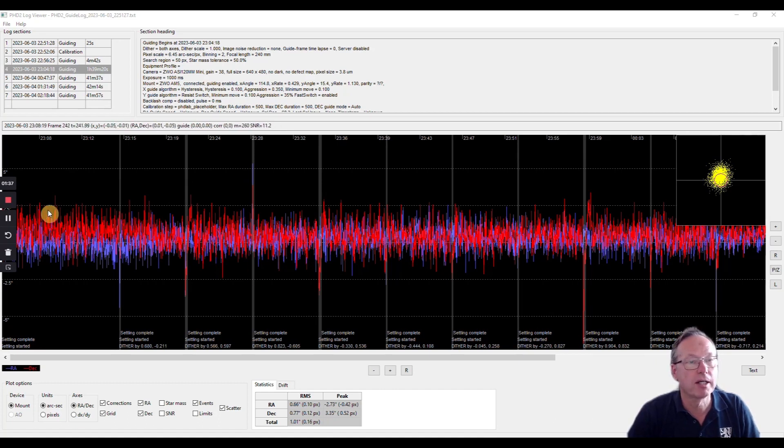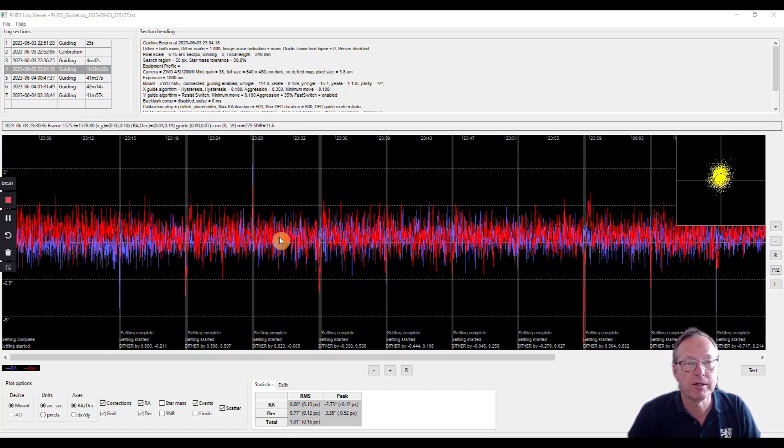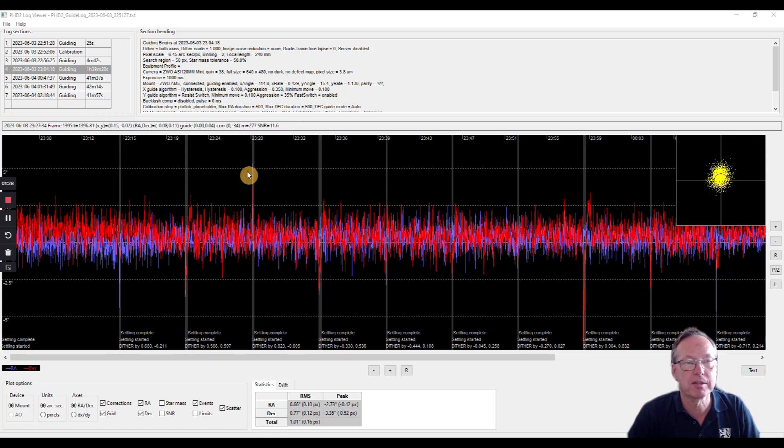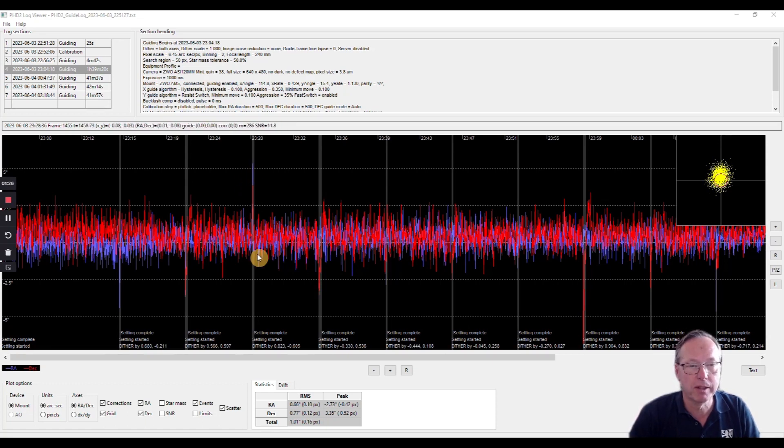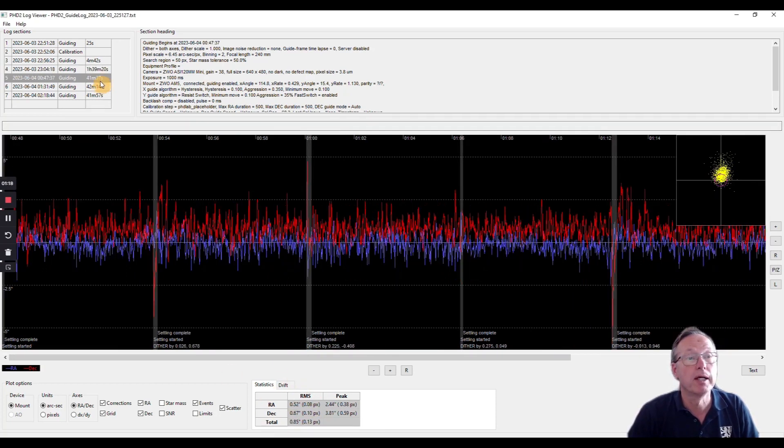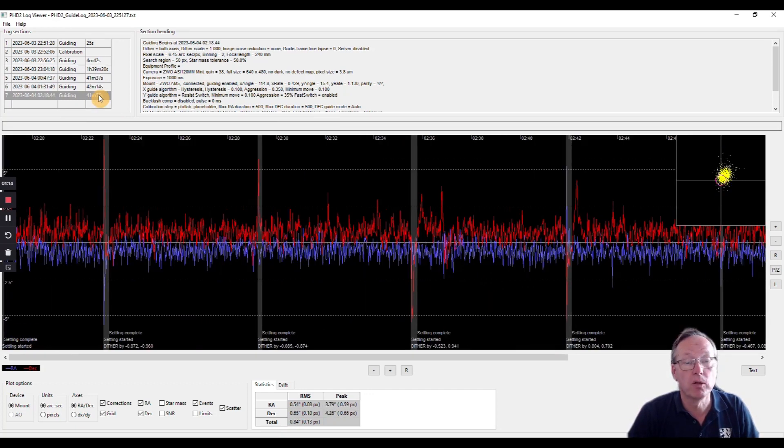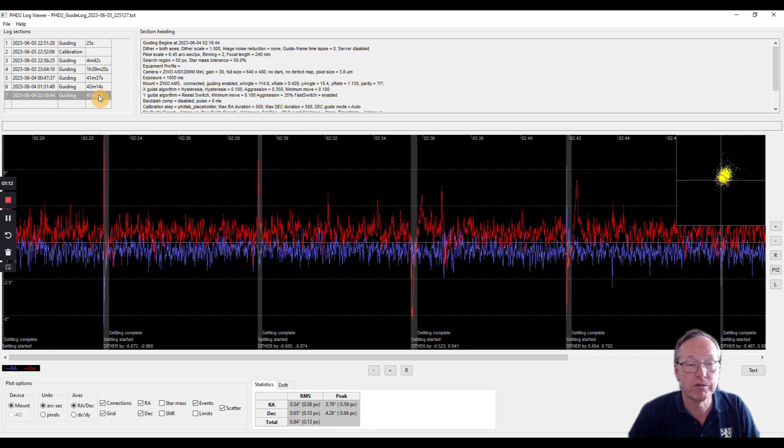Here you see the guide graph, RA and Dec axis in different colors, and everything looks smooth inside the two and a half arc second area most of the time. Those peaks here are because of the dithering, so you can ignore it. If you look at the total RMS values, they are always around one or below, and this is - I want to mention this - without any tuning of the guide software.